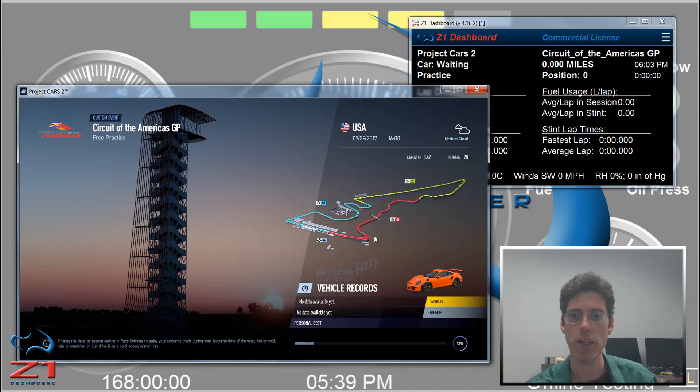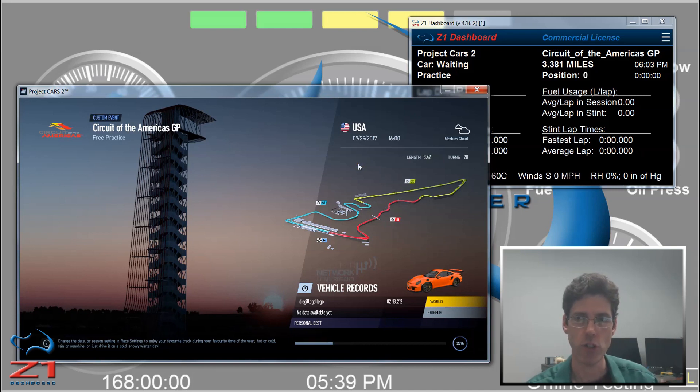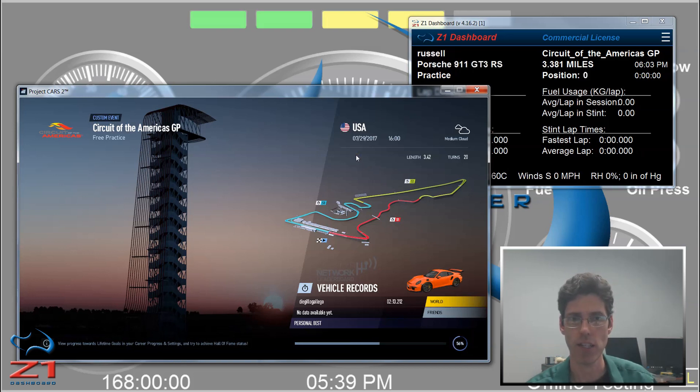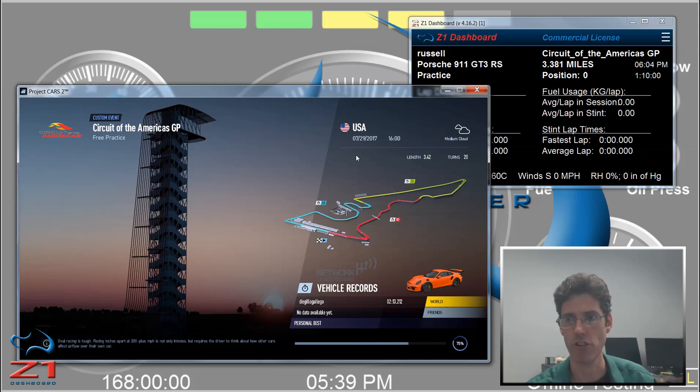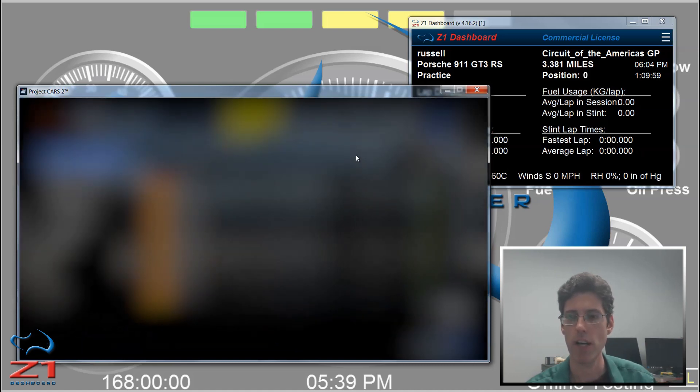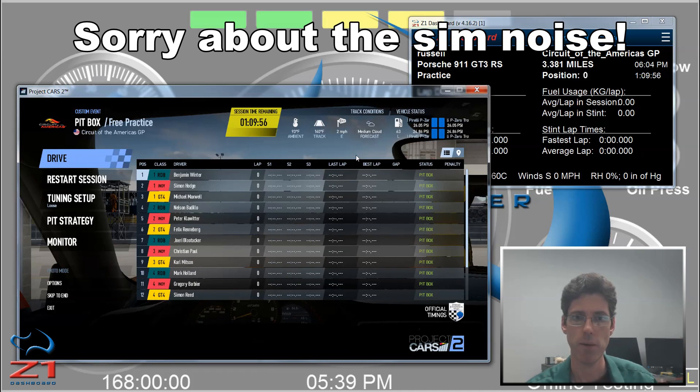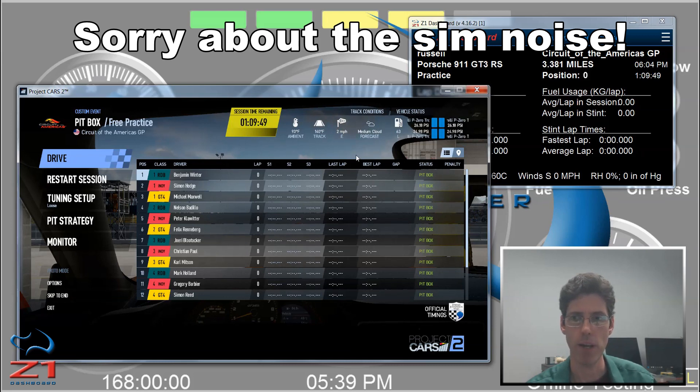Now it's important that you start the Dashboard first, and then start Project Cars 2. If you start Project Cars 2 and then the Dashboard, you might miss some information. This is because when Project Cars 2 starts up and you've selected the track and the car and you're starting to load the circuit, that is when the Sim will send out certain information, such as the circuit you're using, the car you're using, your name, the name of the competitors, and things like that. If I had started the Sim and waited until now to start the Dashboard, a lot of that information might be missed.